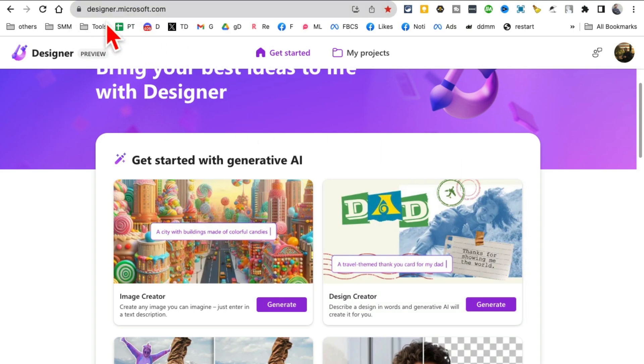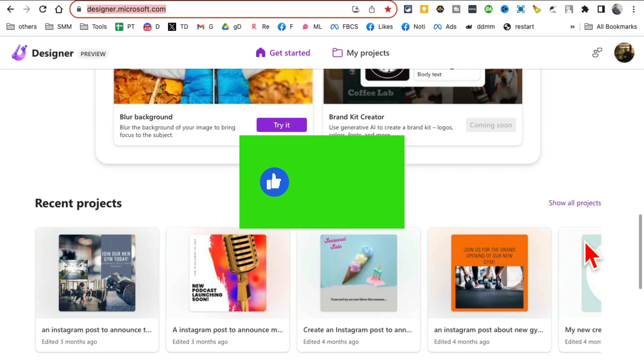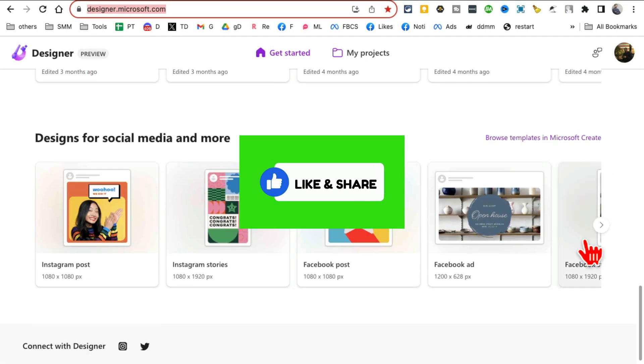Any questions, let me know. Again, the URL is designer.microsoft.com. Before you go, like and share this video so more people can see this. And now let's watch this next video together. Bye for now.